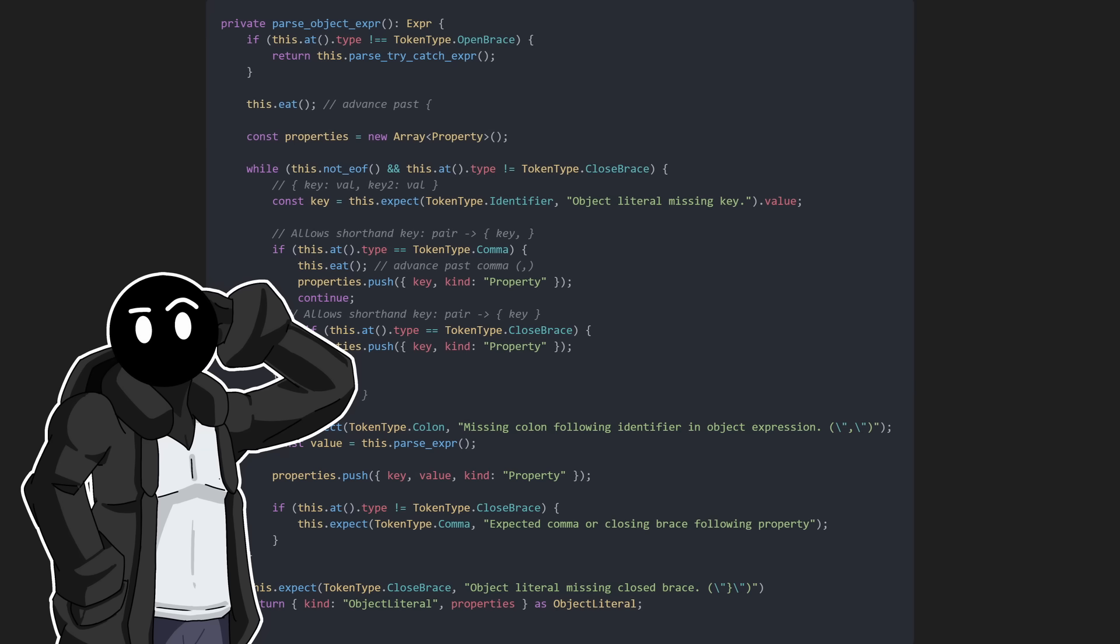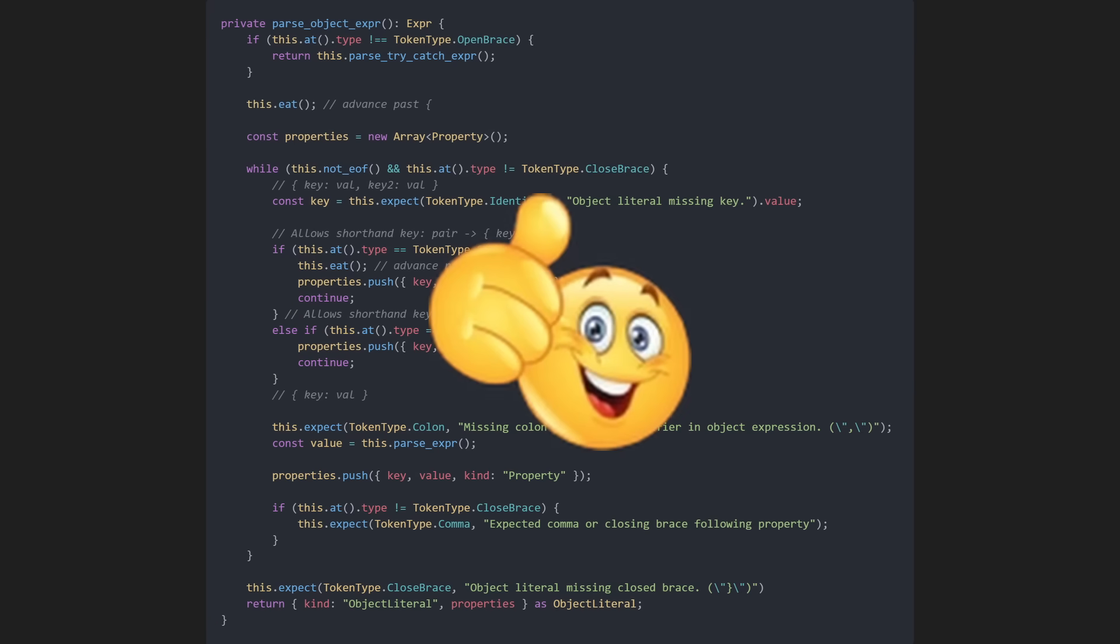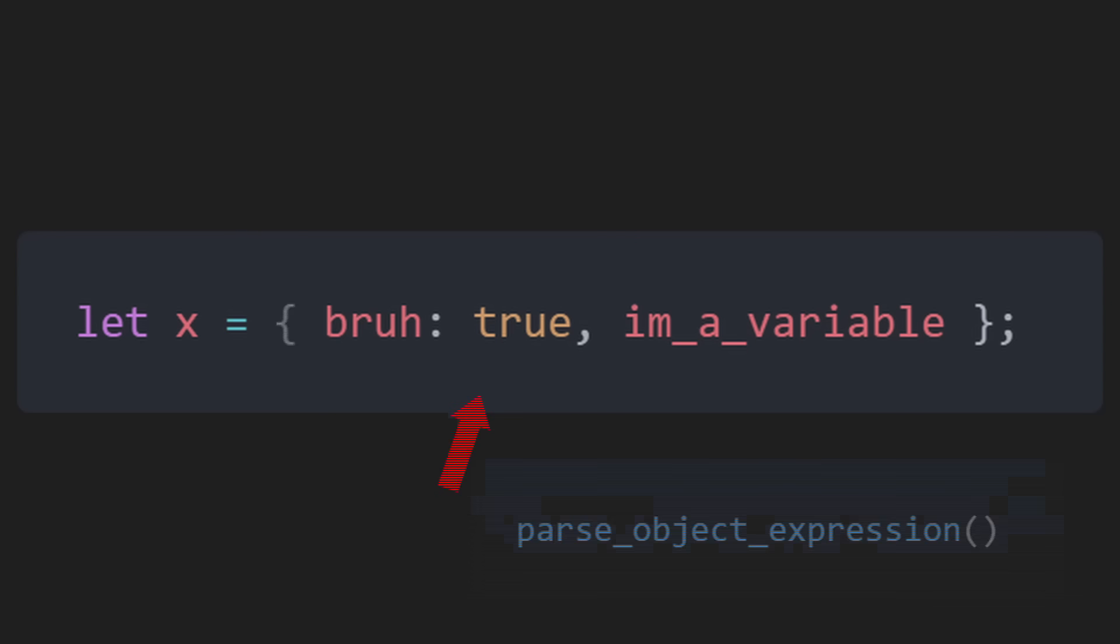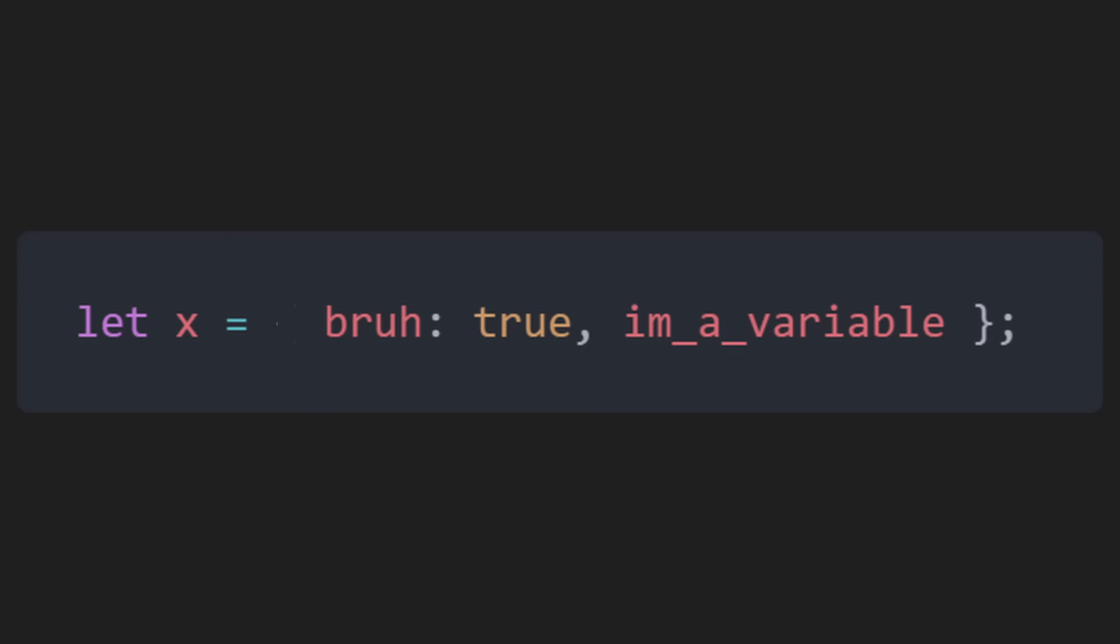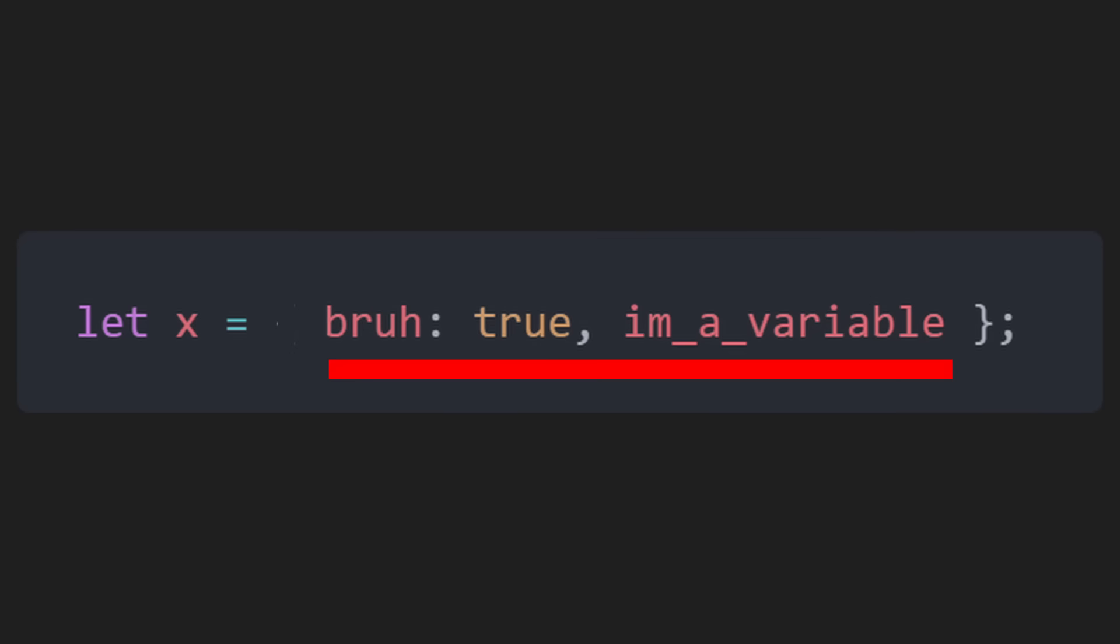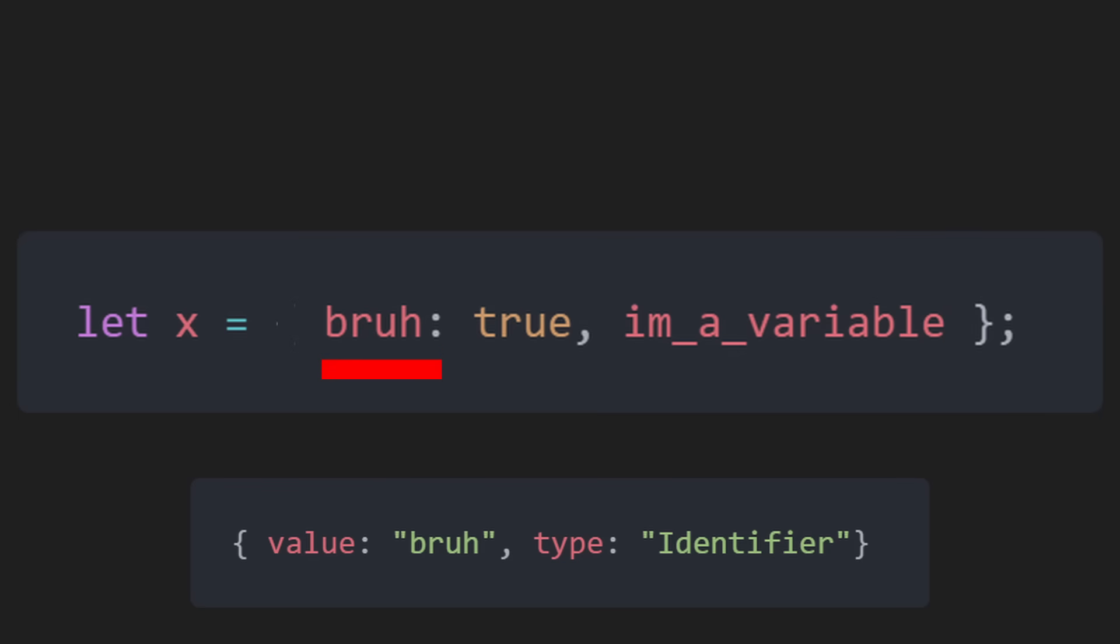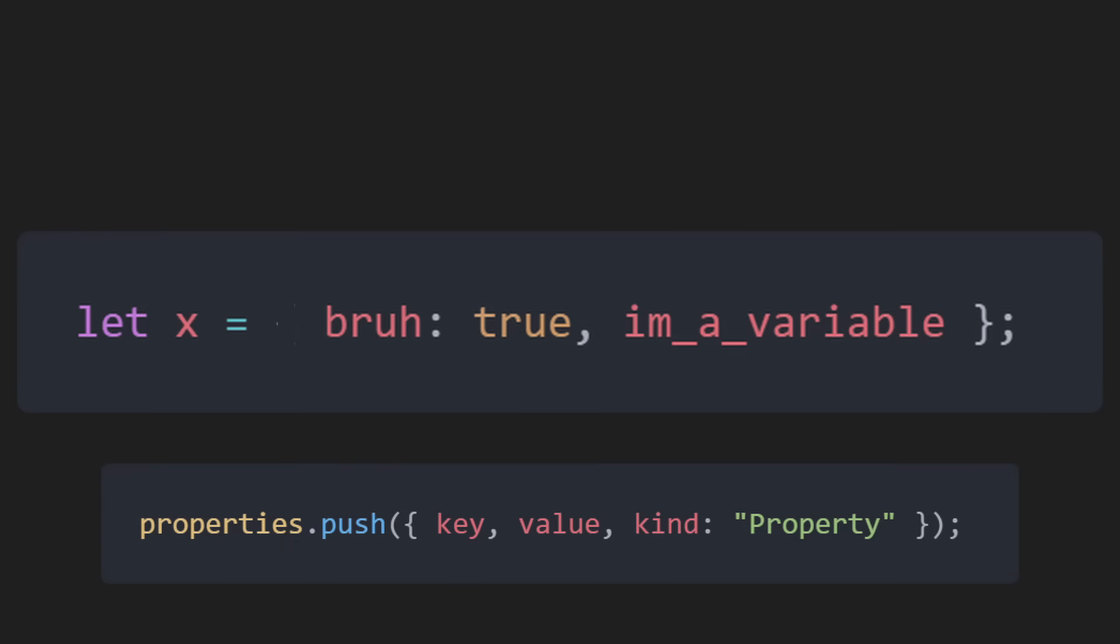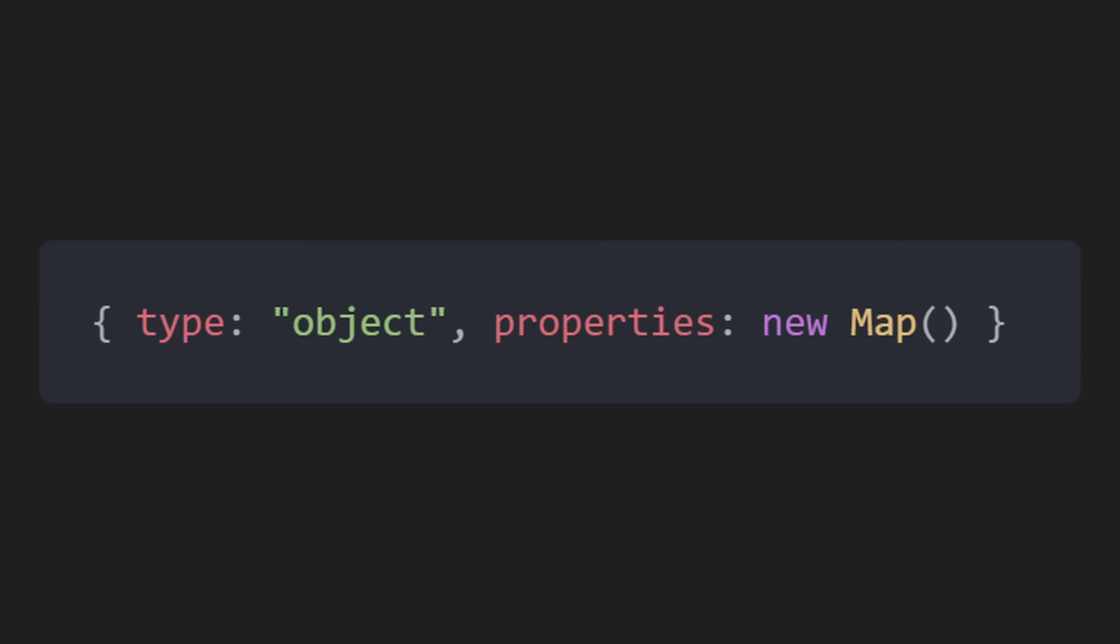They were a little messy, so let's speed run through them. If the current token is an open brace, we enter parse object expression mode. With the open brace, create an array of properties, loop through the rest until we find the closed brace, expect an identifier, which is the key. We allow shortcut syntax by assuming the key is a variable. We'll expect a colon, parse the value, push it, and we expect a closing brace.